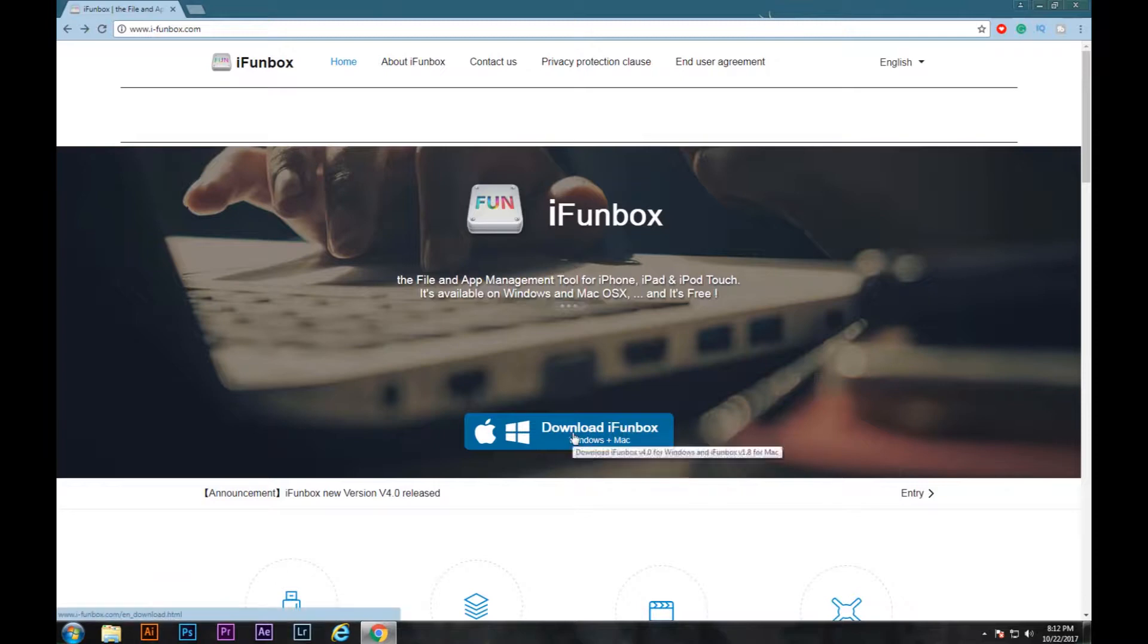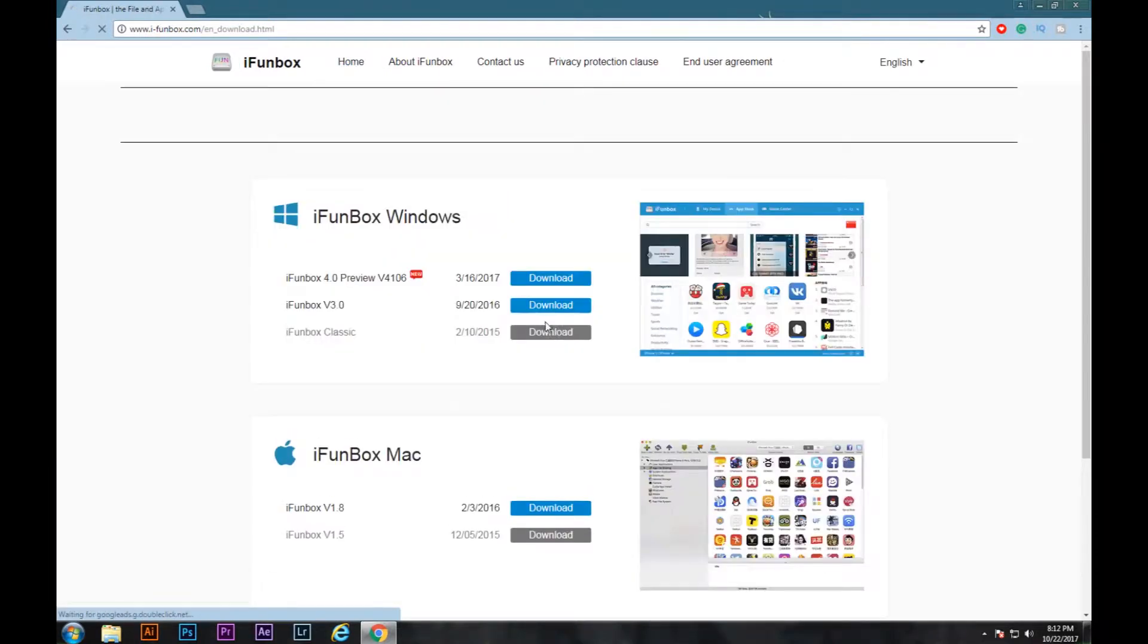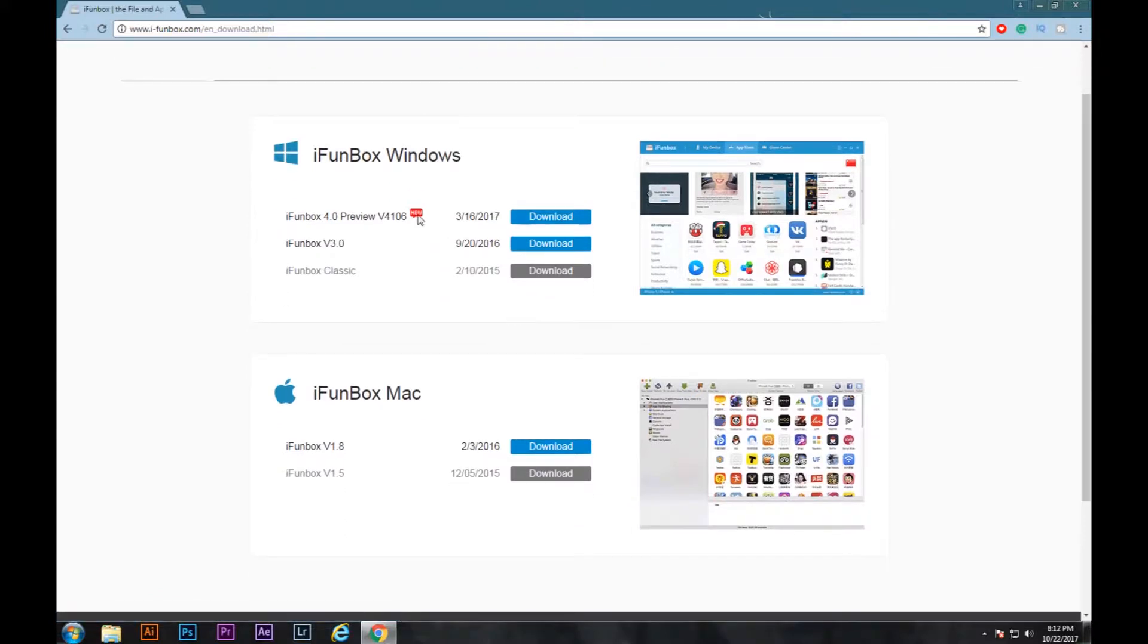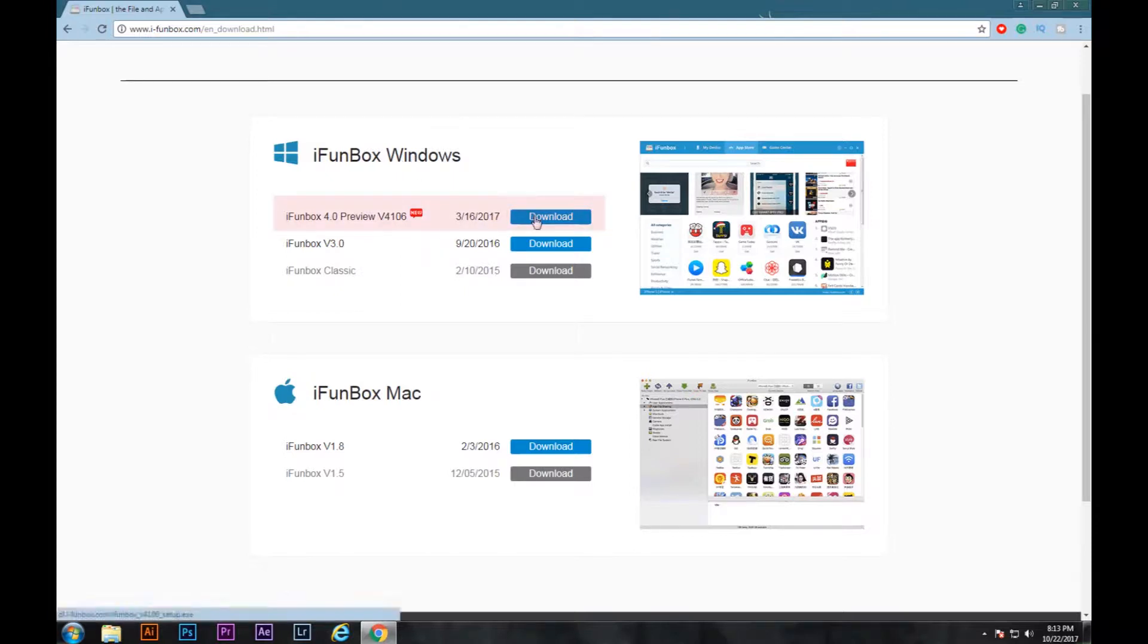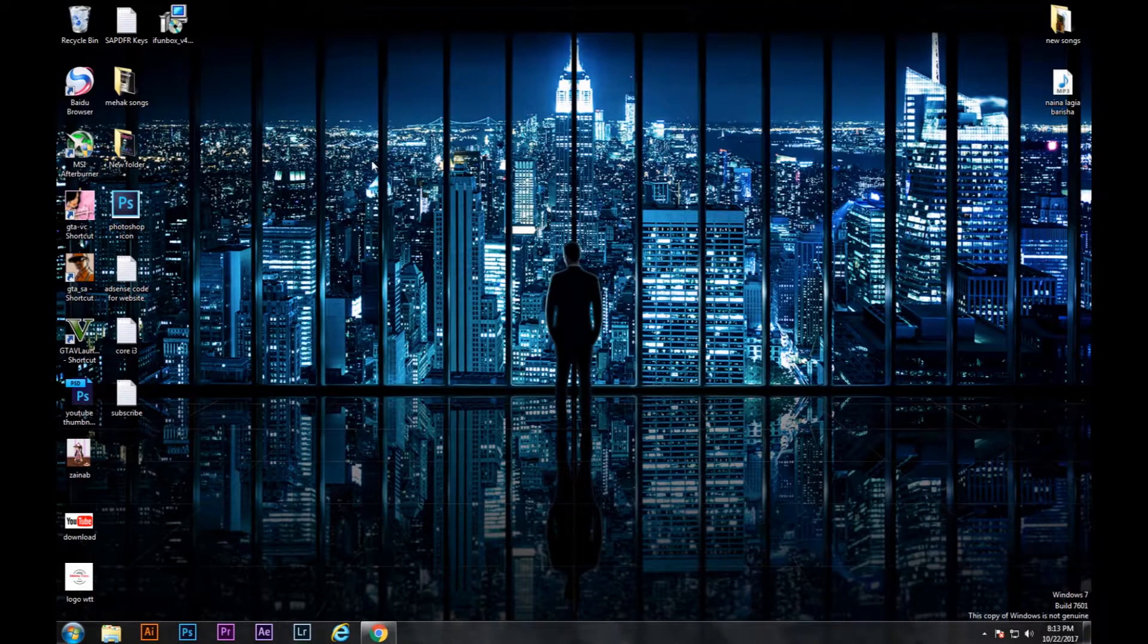All you have to do is click on 'Download iFunbox Windows + Mac' and from here you can choose whether you have a Windows PC or a Mac. In my case, I have a Windows PC and I have downloaded this. All you have to do is click on this. I have already downloaded it. Once you have downloaded it,